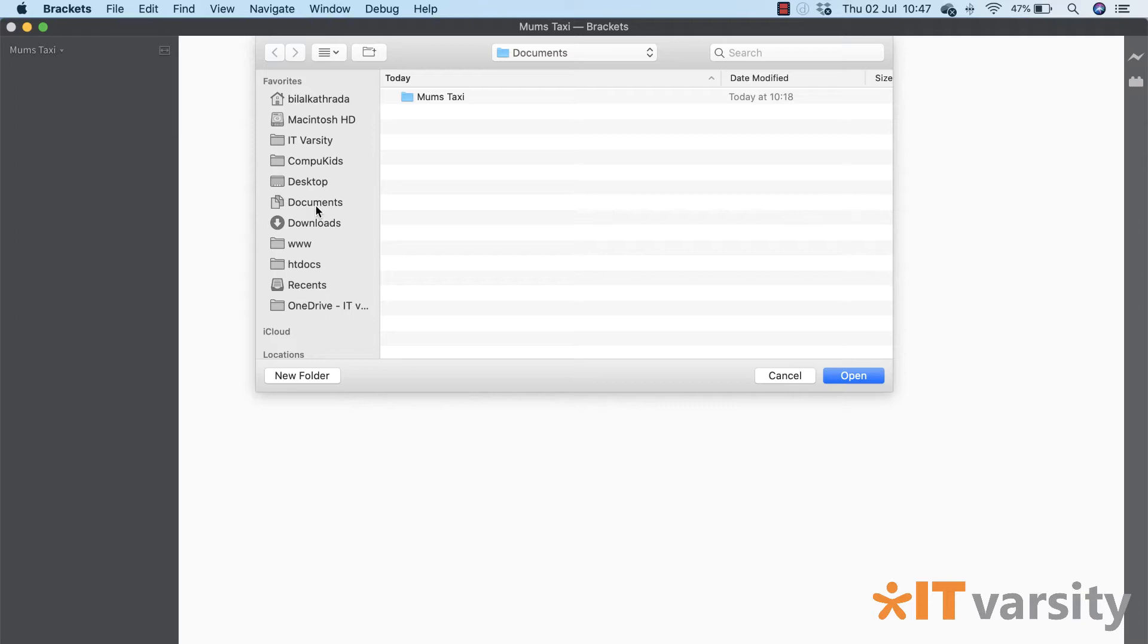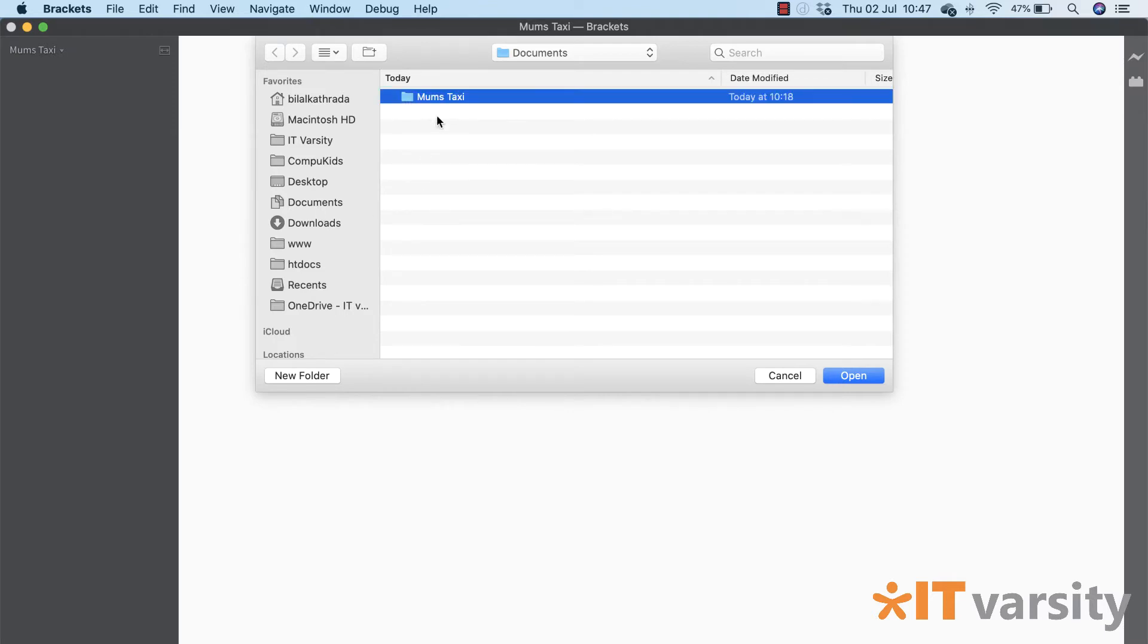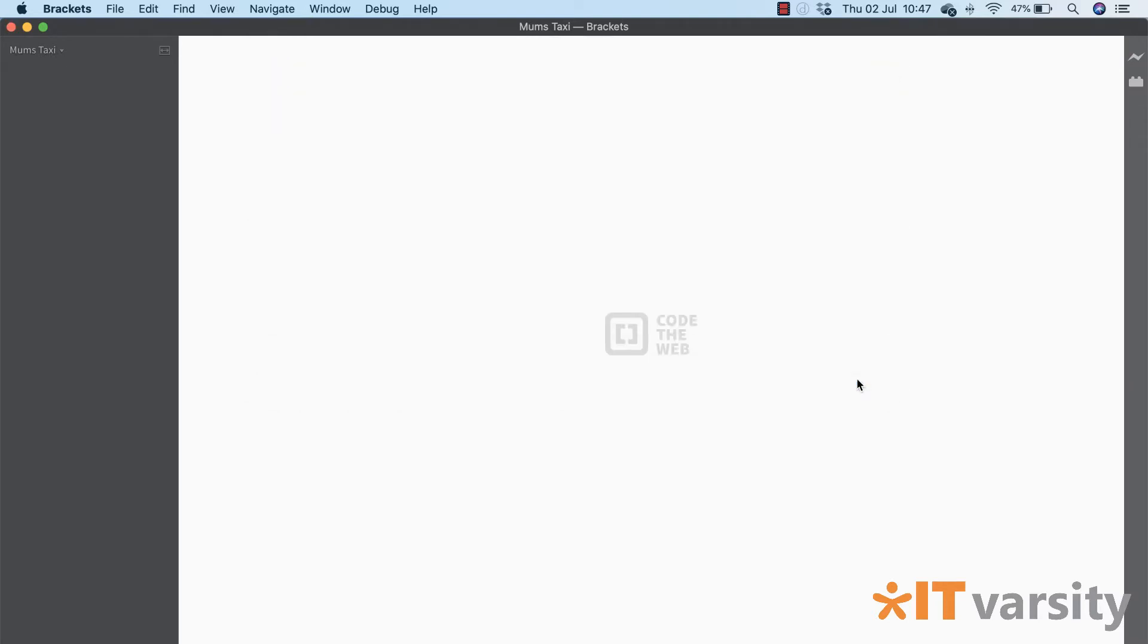In my Documents folder, make sure you go to Documents. You'll probably, depending if you're using Windows or Mac, either way you'll find the link to the Documents folder in the left margin. Then click once on your Mom's Taxi folder and then click on Open.